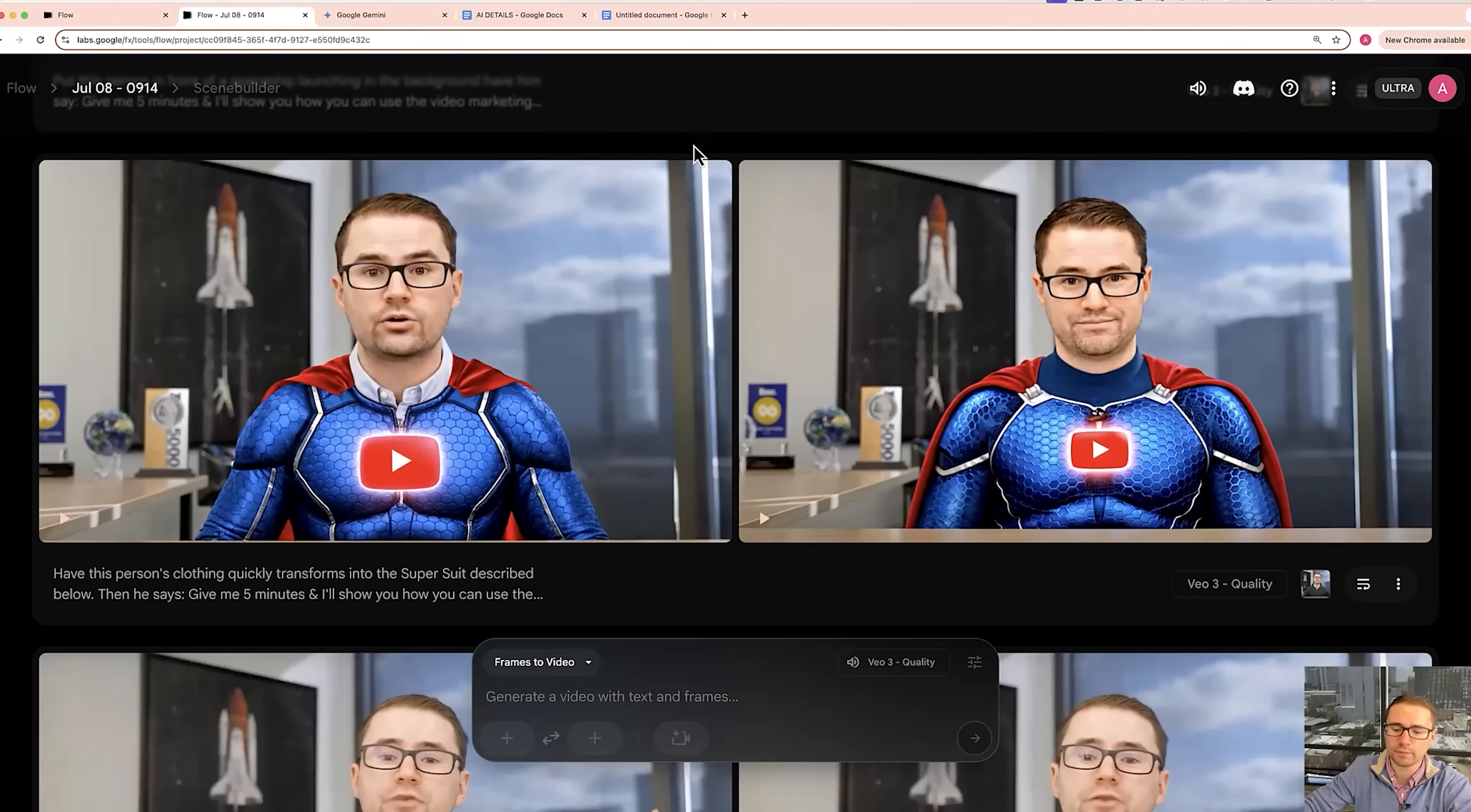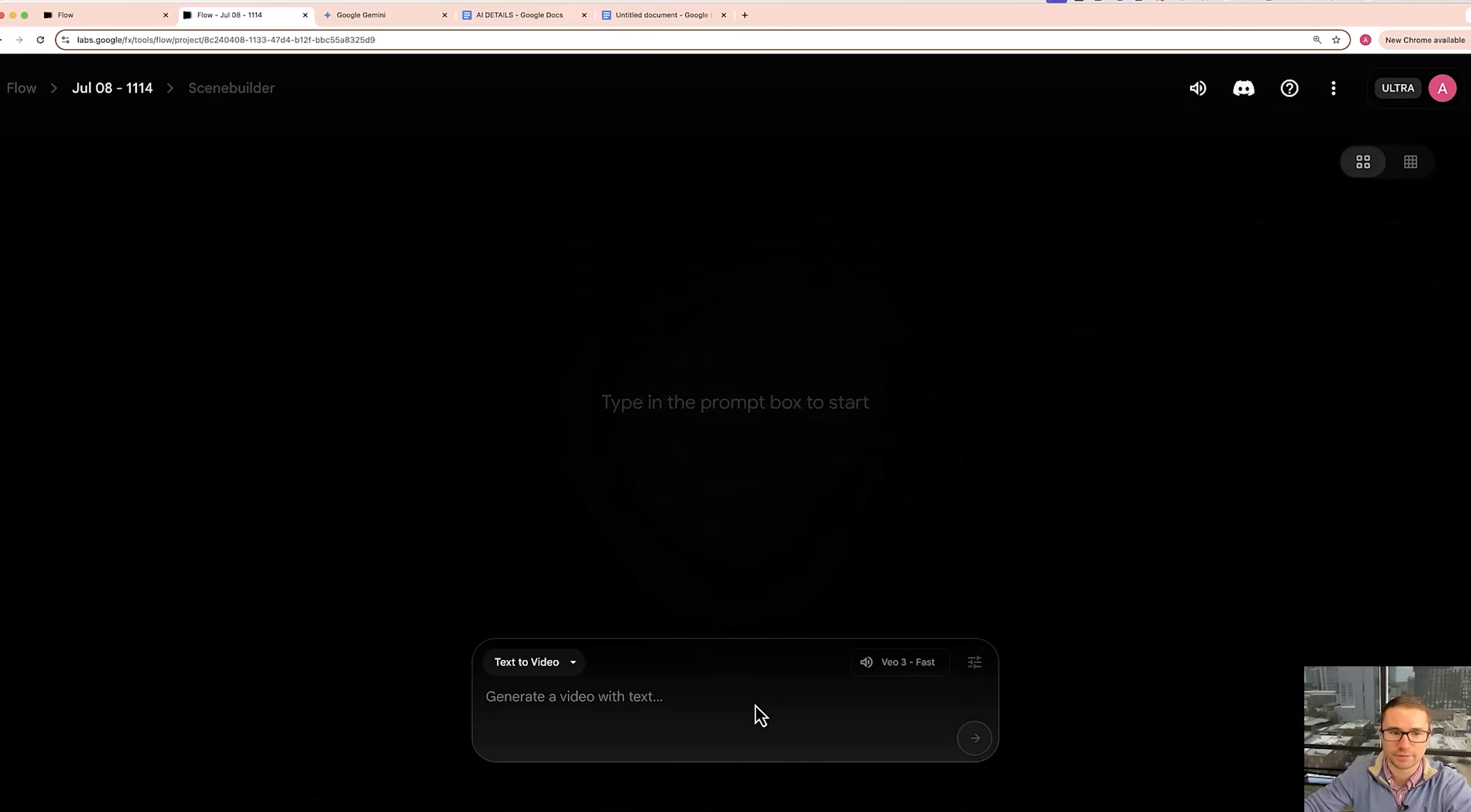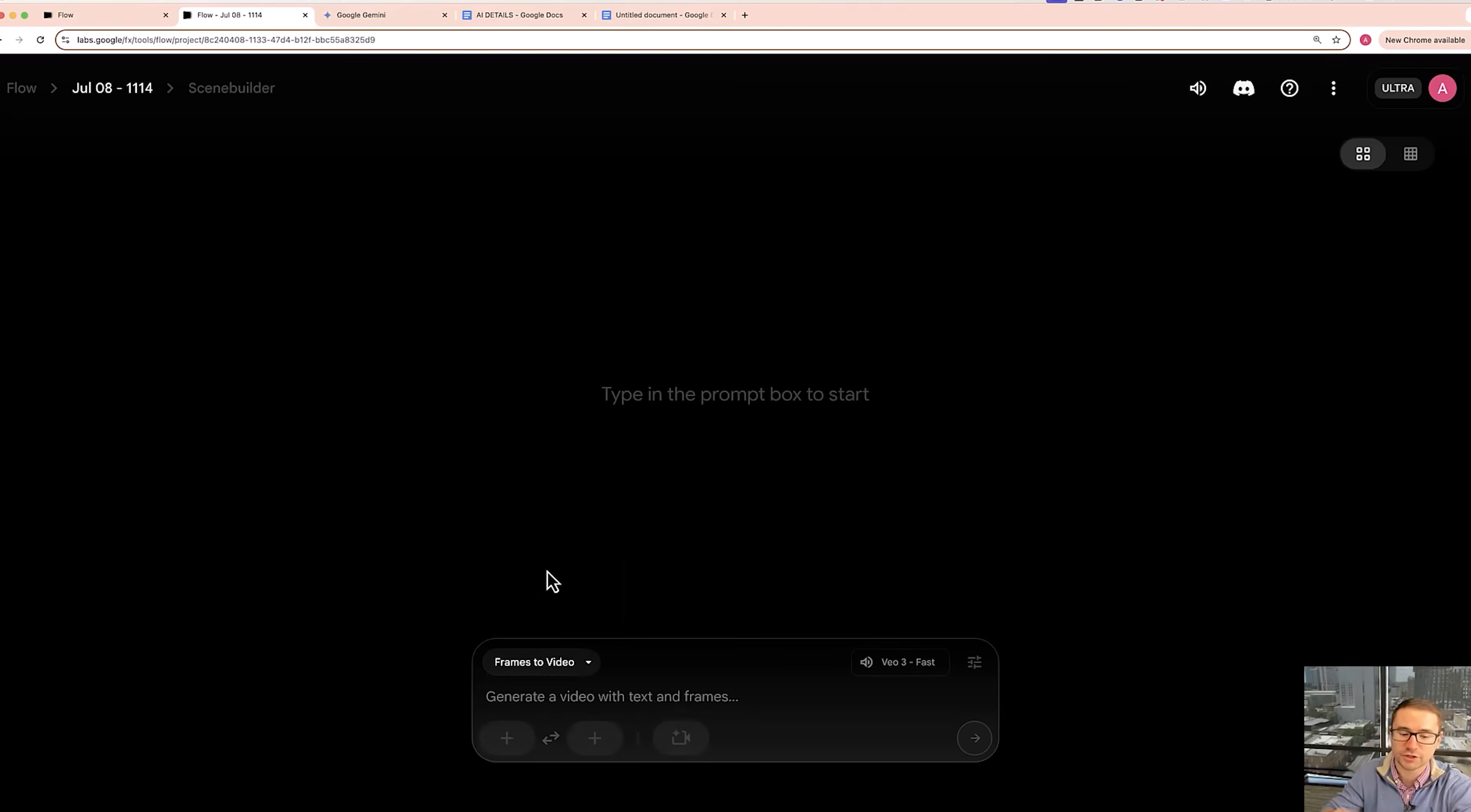So what we're going to be able to do is inside of Google flow, we're going to create a new project. So we're going to go ahead and click create new project. And then instead of text to video, which we're going to show you in this video is how to use the frames to video feature, which Google just added to Google VO3.